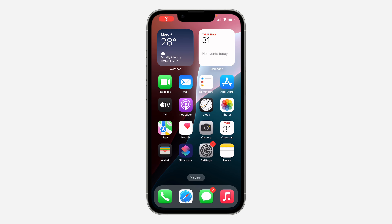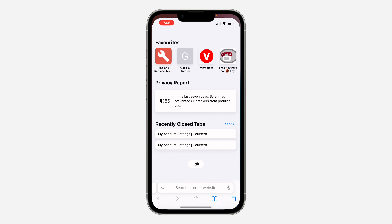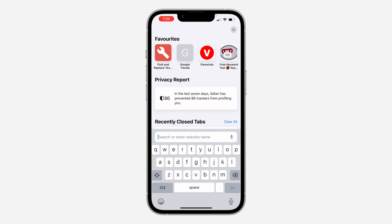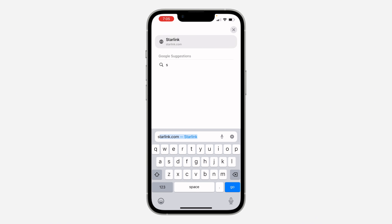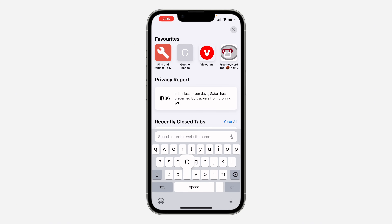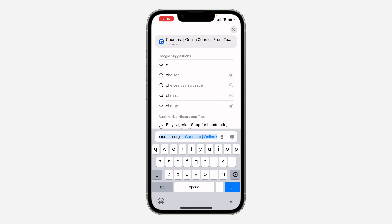In today's video I'm going to show you how to change your email on Coursera. If you want to change the email address in your Coursera account, let me show you how it's done. You can't do this in the mobile app, so open up your browser and search for Coursera.org.